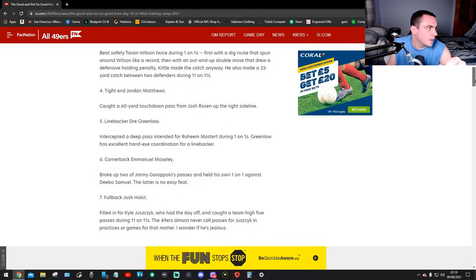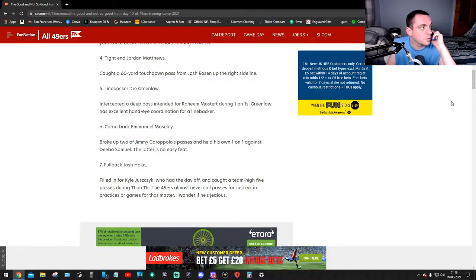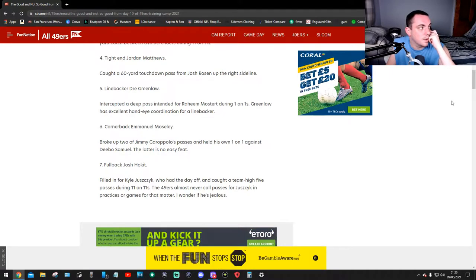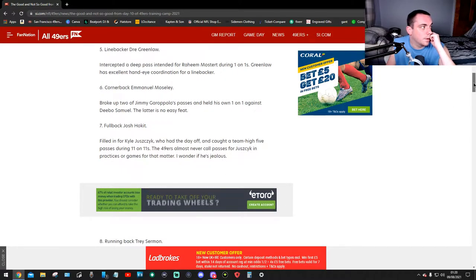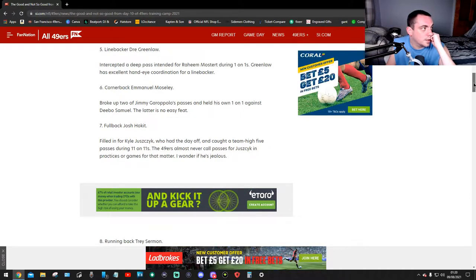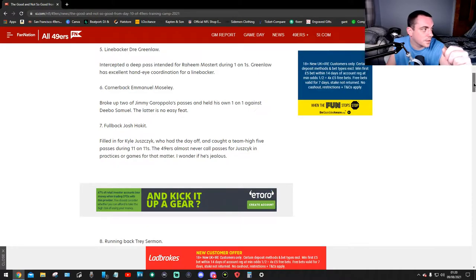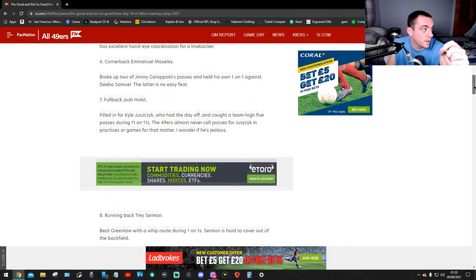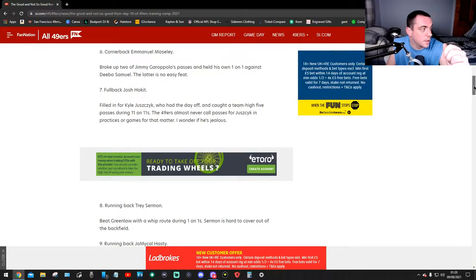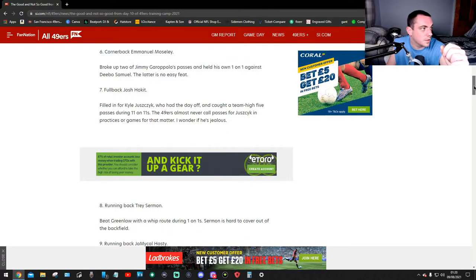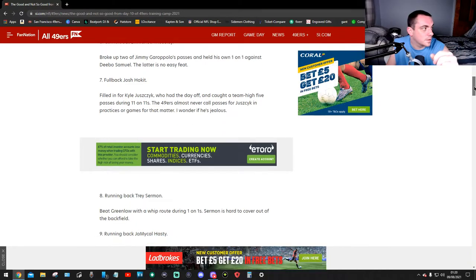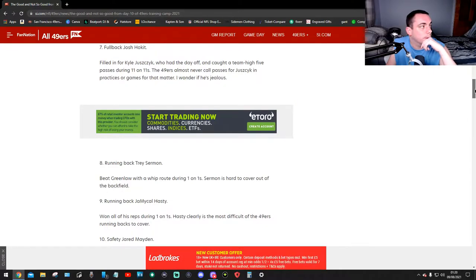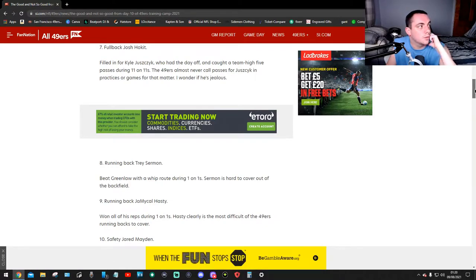Number four, tight end Jordan Matthews caught a 60-yard touchdown pass from Josh Rosen up the right sideline. Number five, linebacker Dre Greenlaw intercepted a deep pass intended for Raheem Mostert during the one-on-ones. Greenlaw has excellent hand-eye coordination for a linebacker. Number six, cornerback Emmanuel Moseley broke up two of Jimmy Garoppolo's passes and held his own in a one-on-one against Deebo Samuel, the latter is no easy feat.